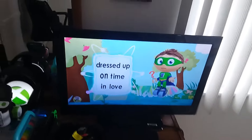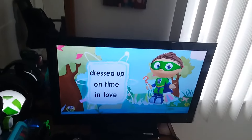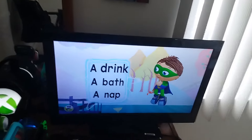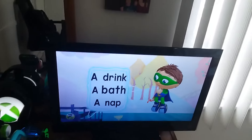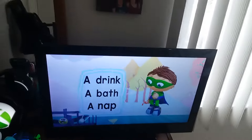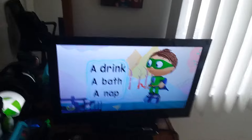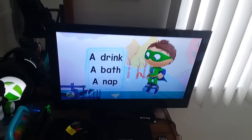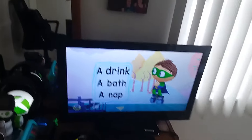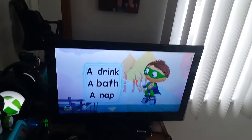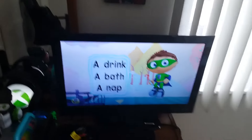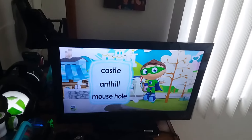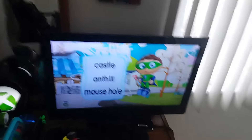Dressed up? On time? In love? A drink? A bath? Or a nap? A drink? A bath? Or a nap? Castle, castle, ant-tail, or mouse-hole?